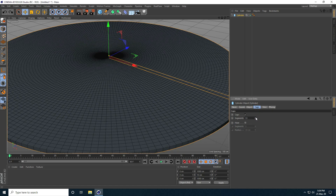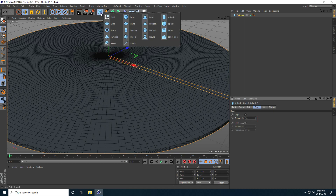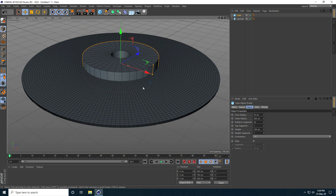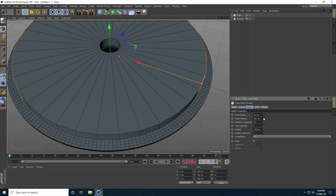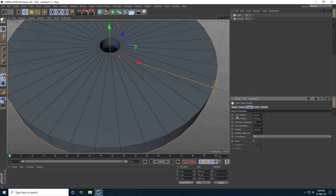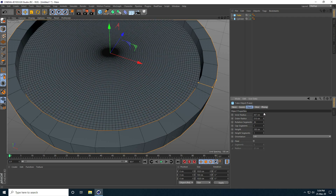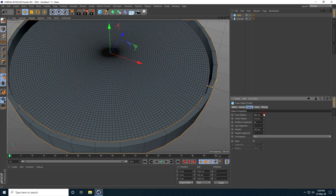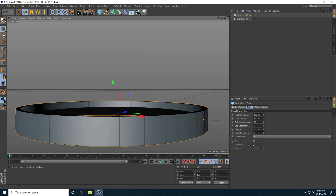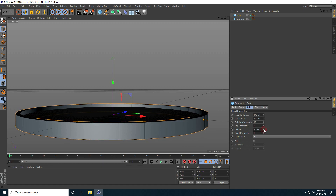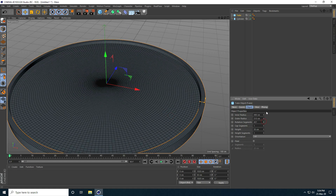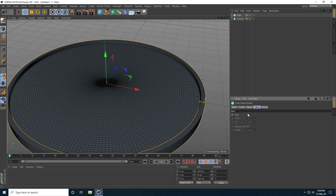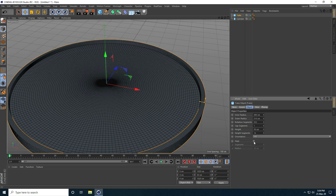Now go to caps and increase segments to like 50. The second object I take is a tube. I increase the tube size — outer radius to 500, inner radius to 490 centimeter, and decrease the height to like 50. Then increase rotation segments and height segments, and go to slice.